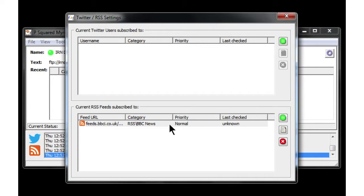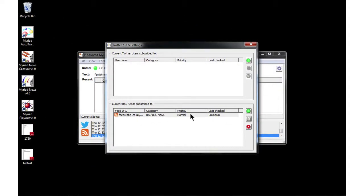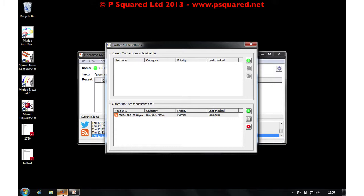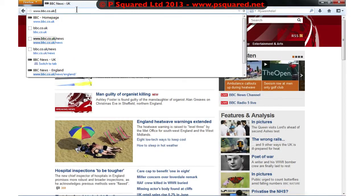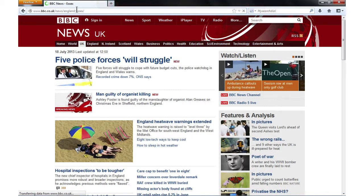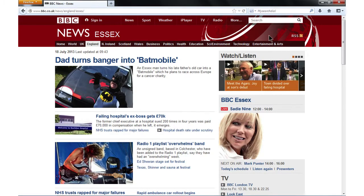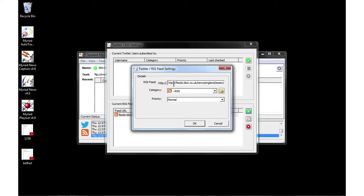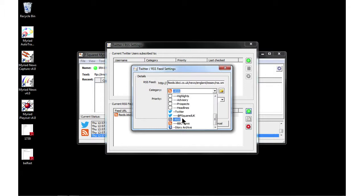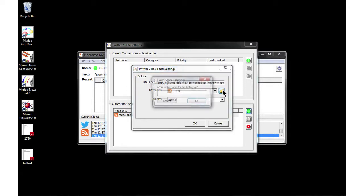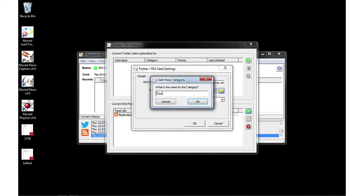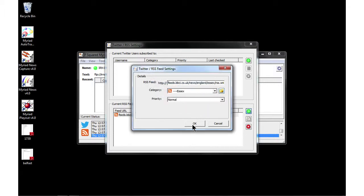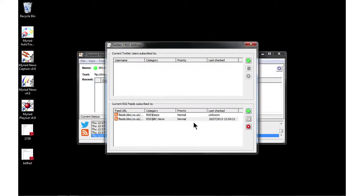We can see RSS feeds are starting to come in. Now let's go to a local site — for me this is the BBC Essex feed — and take the RSS from that one as well. I'm going to create a new category and call it 'Essex', click OK, and now I've got two RSS feeds coming in.